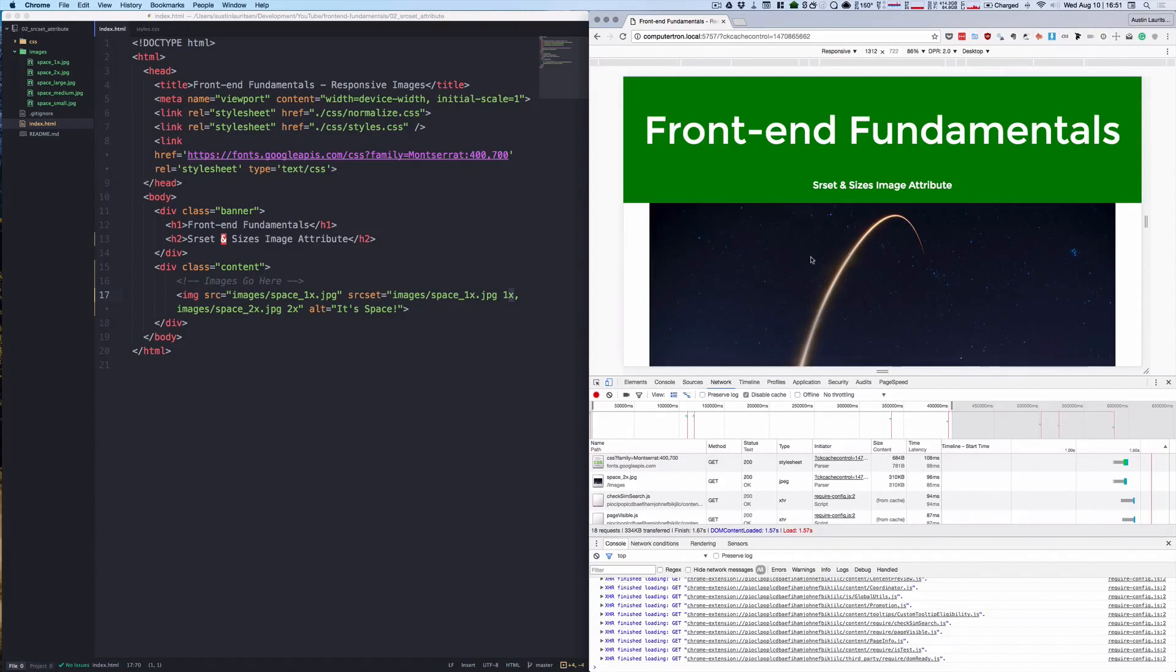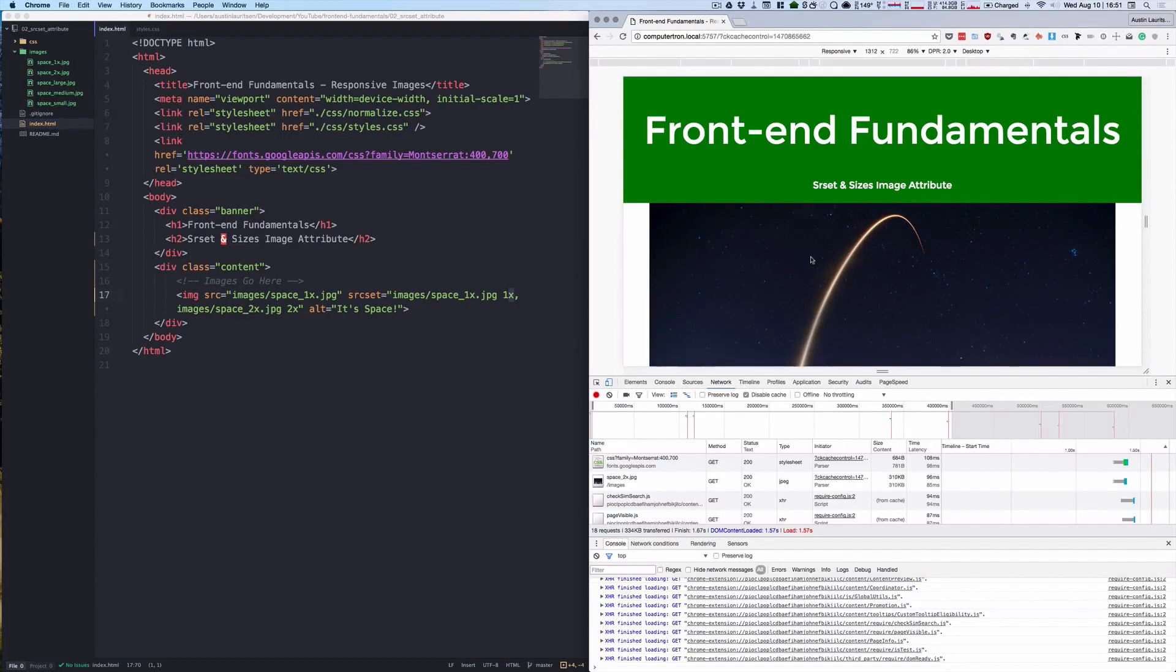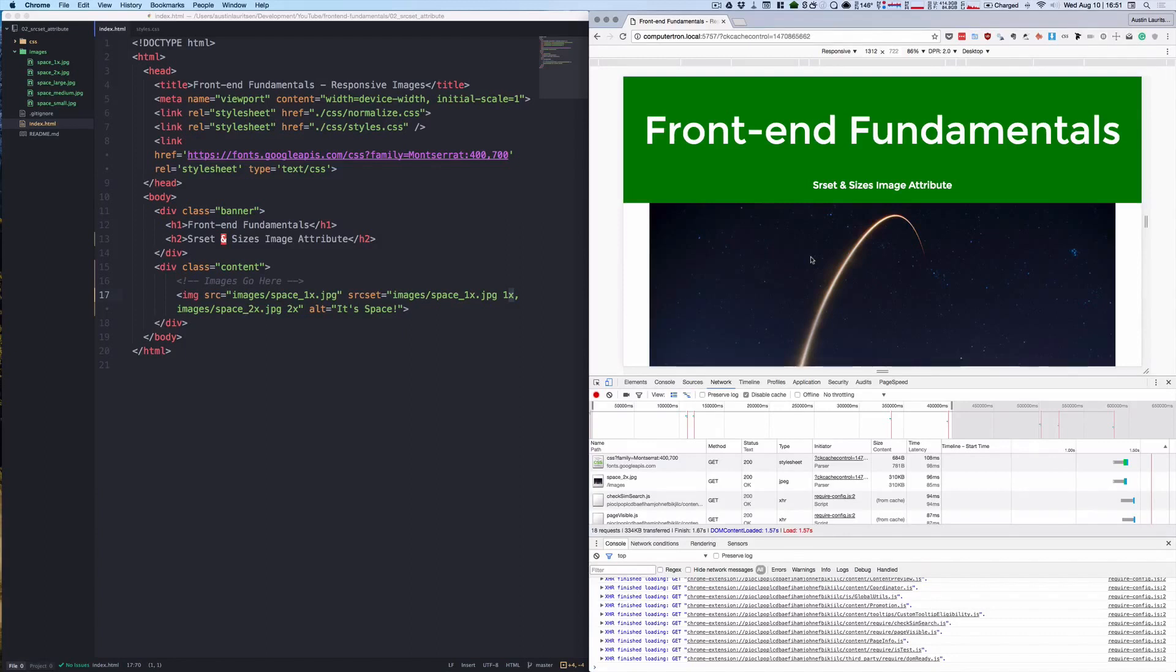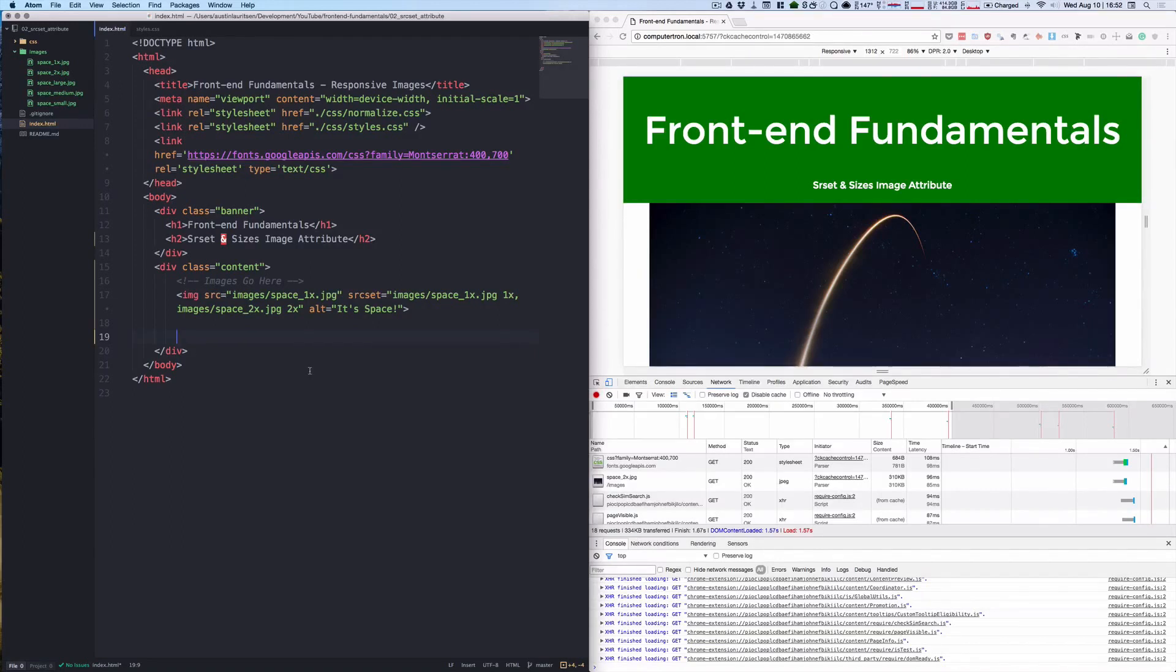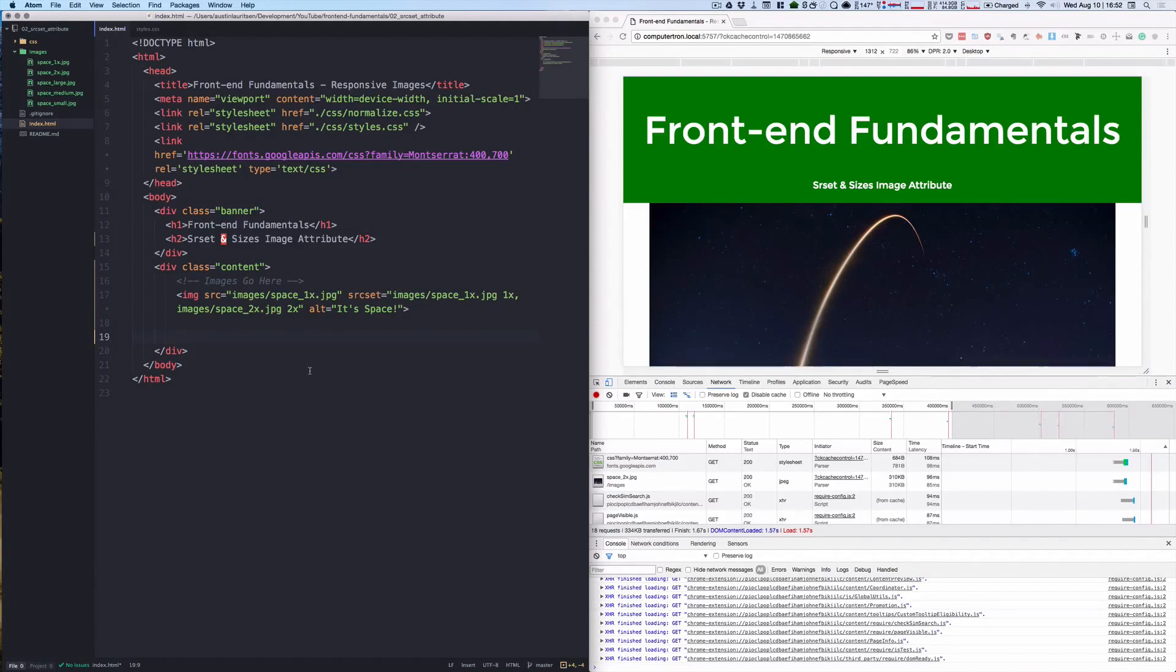So now that we've requested the specific images based off of the device pixel ratio, what if we wanted to request a completely different set of images or a different image based on the viewport size? There's no reason to load a large photo on a mobile phone. So perhaps we would want to load a small maybe cropped version instead for just better layout. This is where the srcset w unit comes in. The w enables the browser to choose which image to request based on the viewport size. And the value before the w is similar to a media query breakpoint in that given the viewport width in pixels, the browser will request the corresponding image asset.